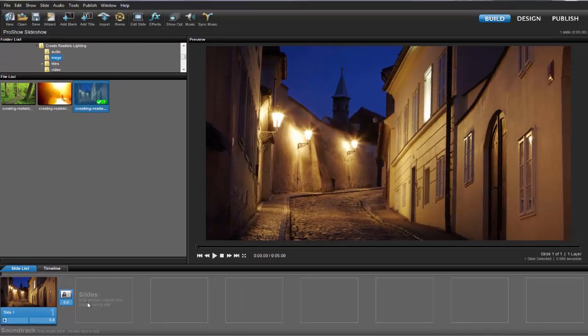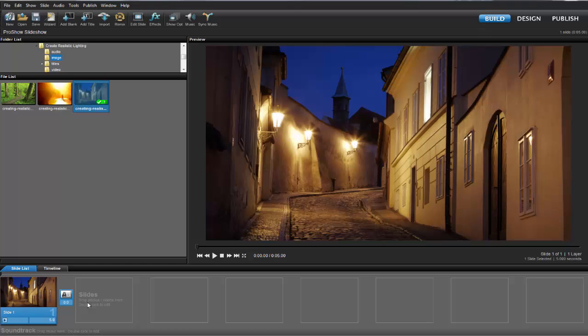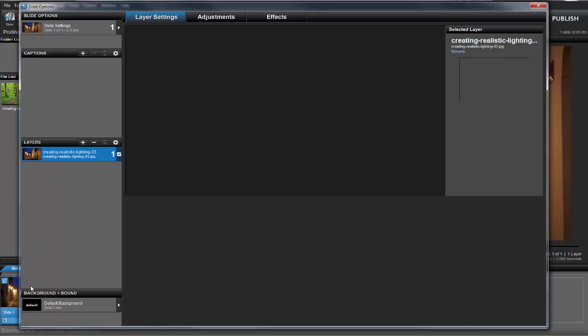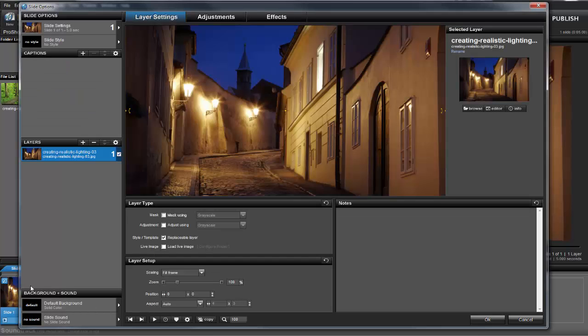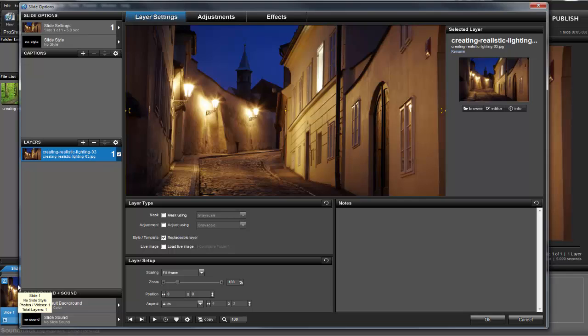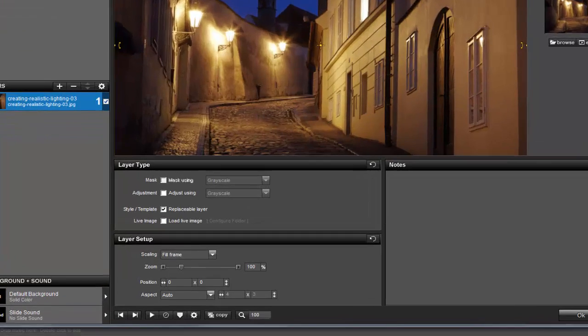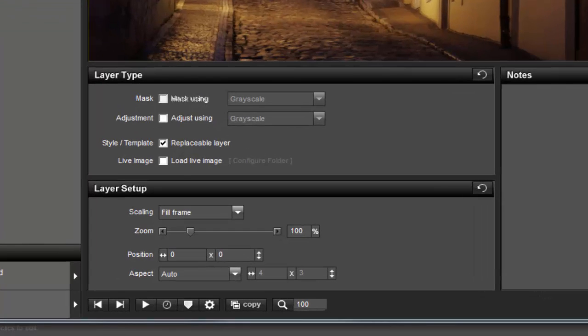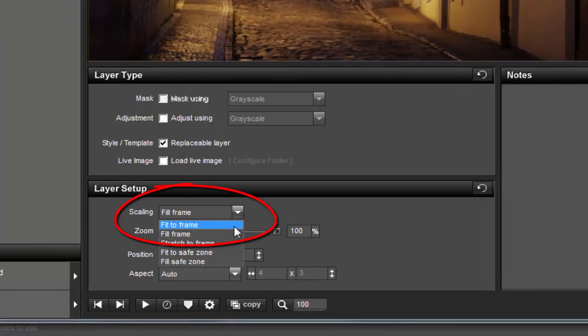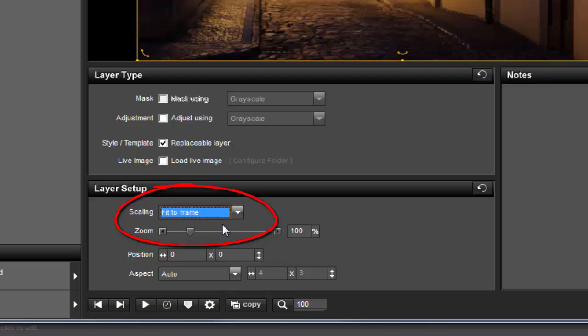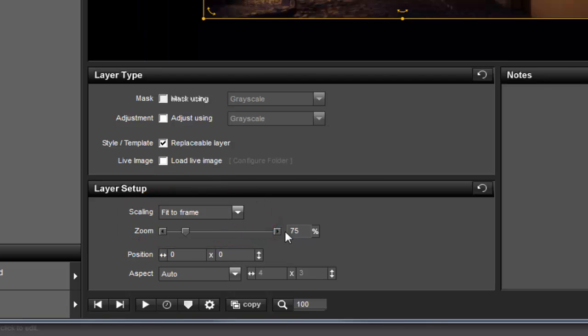Now let's double click on the slide to open the slide options window. The first thing I need to do is make sure I have enough room around my image so that I can see the whole thing as it tilts. So under the layer settings tab, I'll set the scaling to fit to frame. Then I'll adjust the zoom to about 75%.